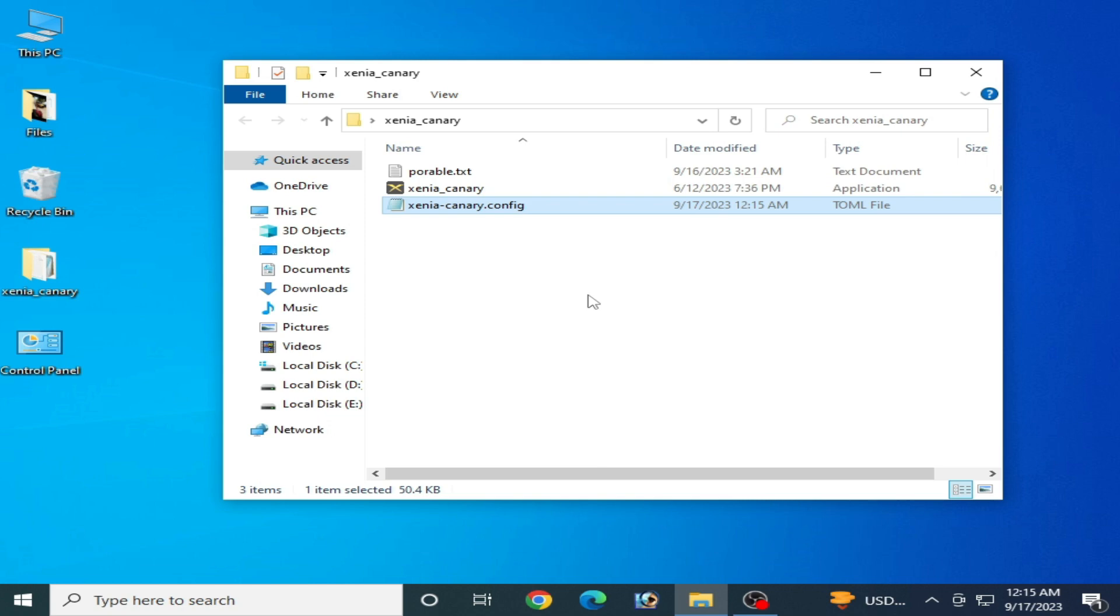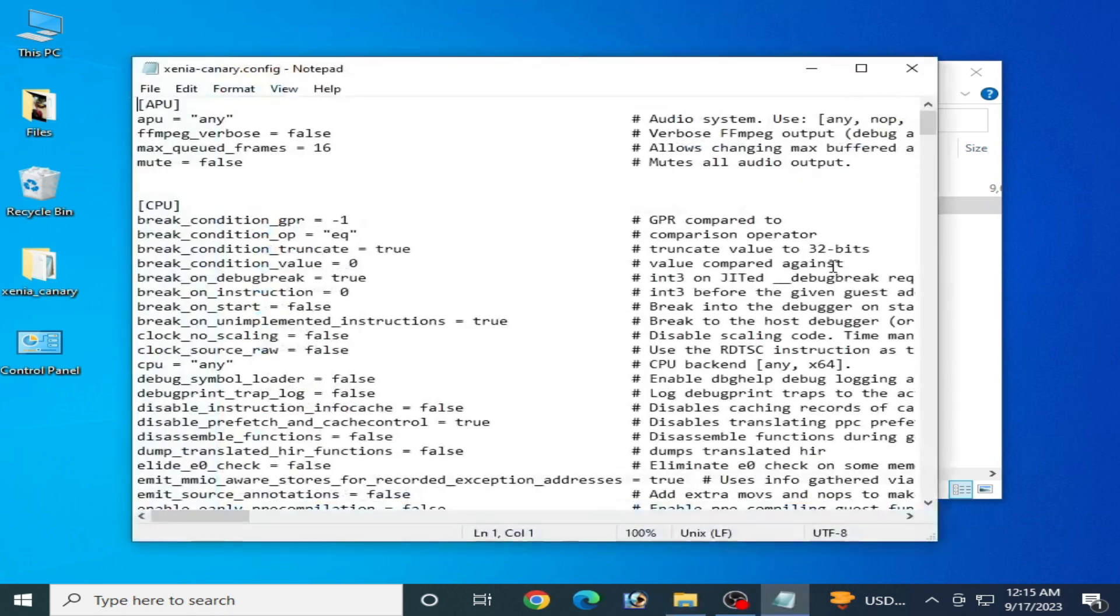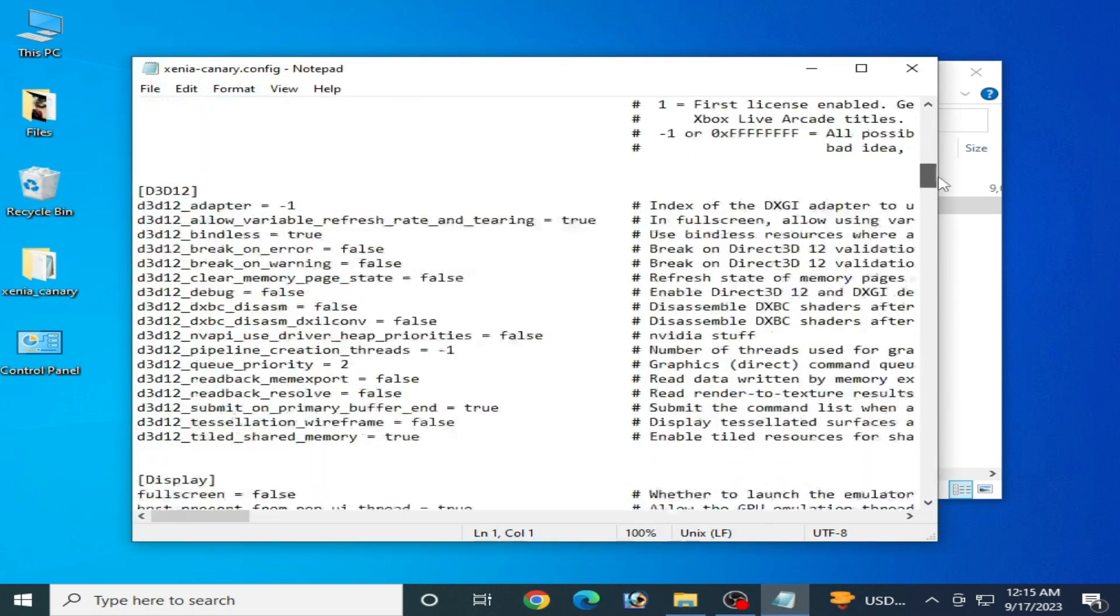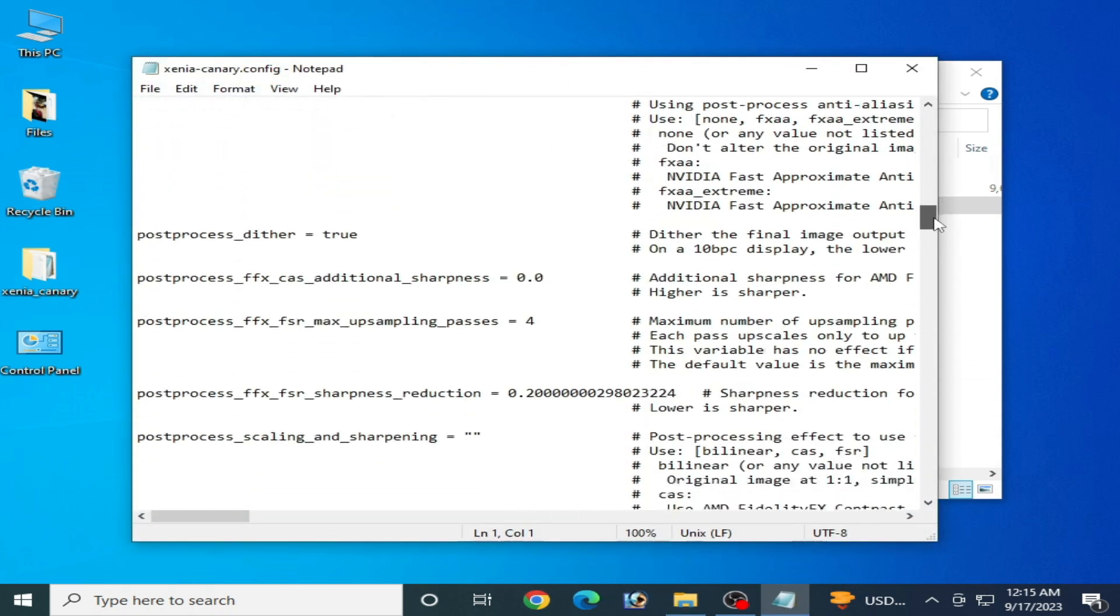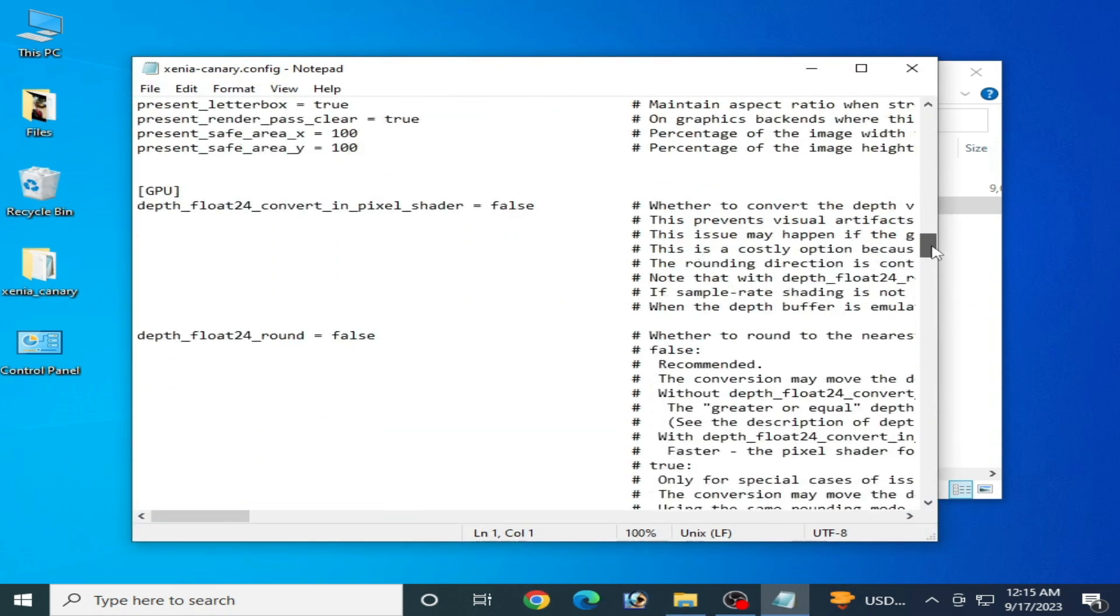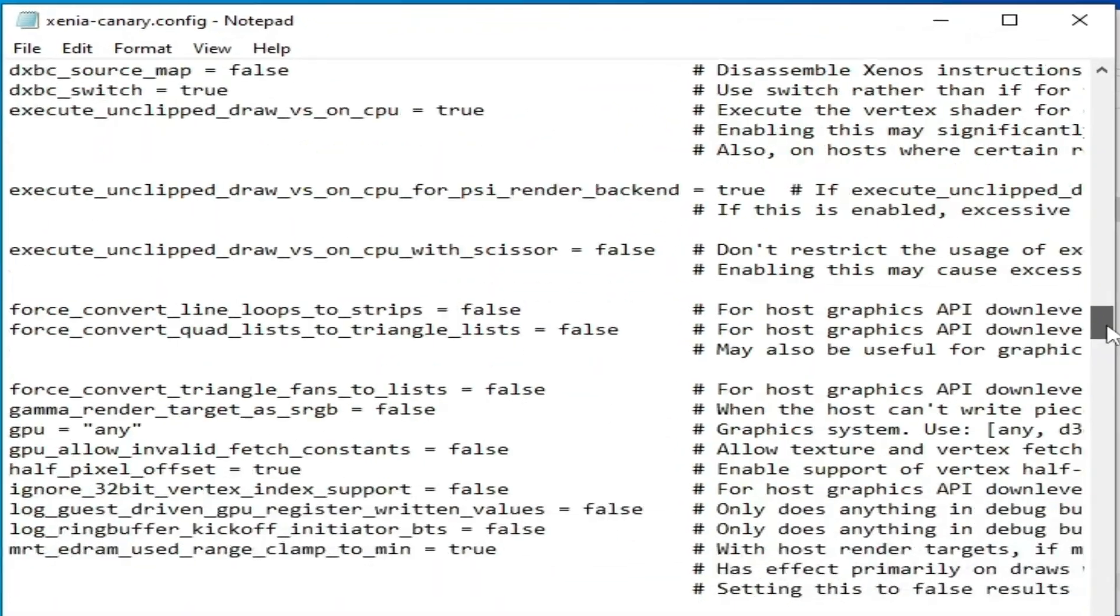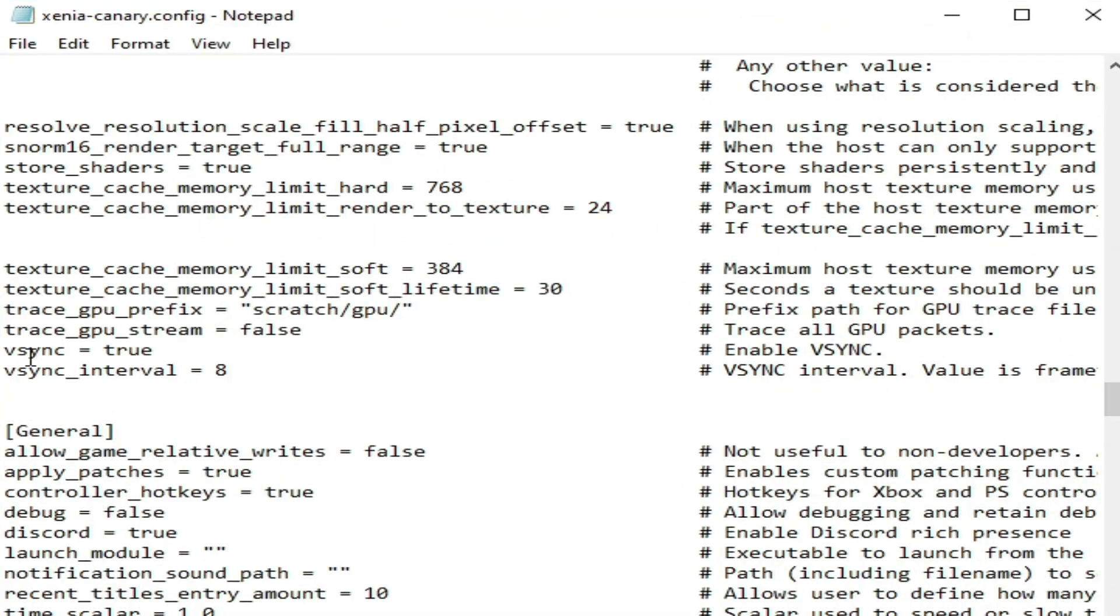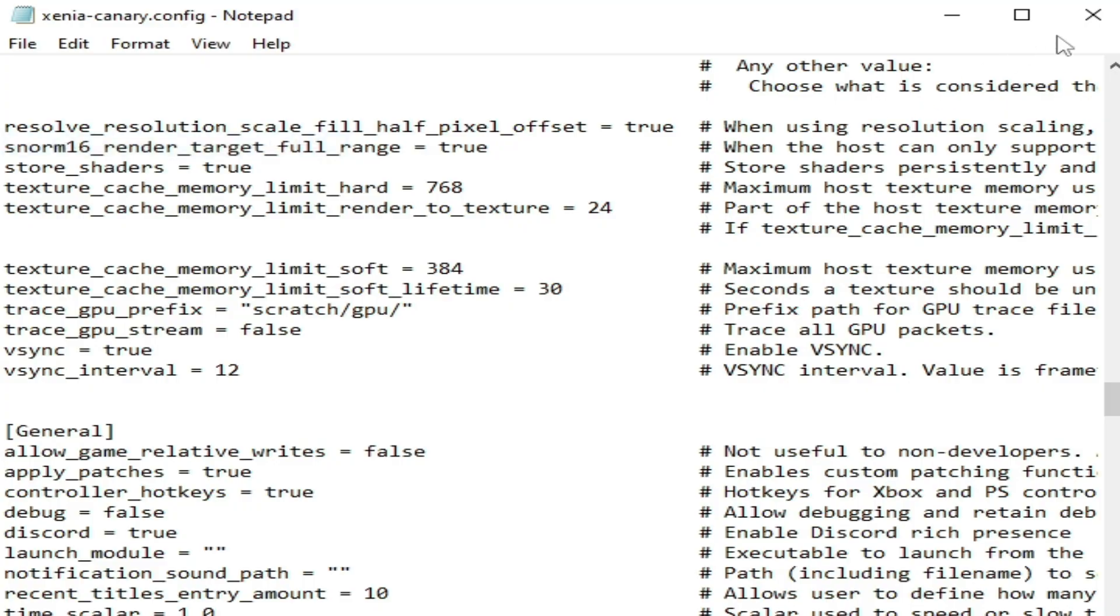If you're still facing issues for your Xenia after these settings, then I have another solution. Solution number four: reopen your Xenia emulator configuration file and scroll down and search for v-sync settings. V-sync should be on 2 and v-sync interval should be on 8, and file and save.